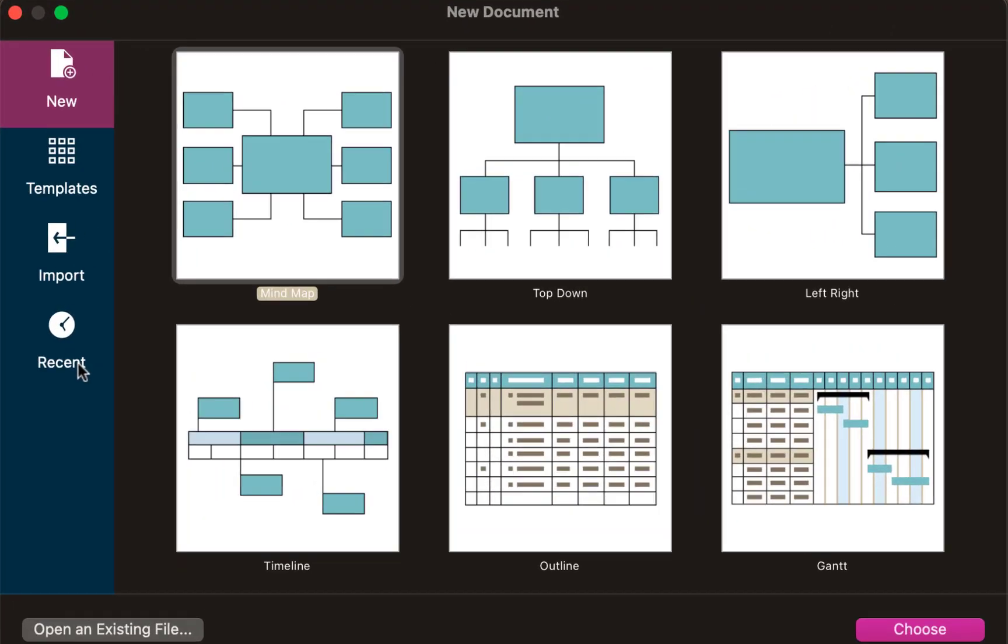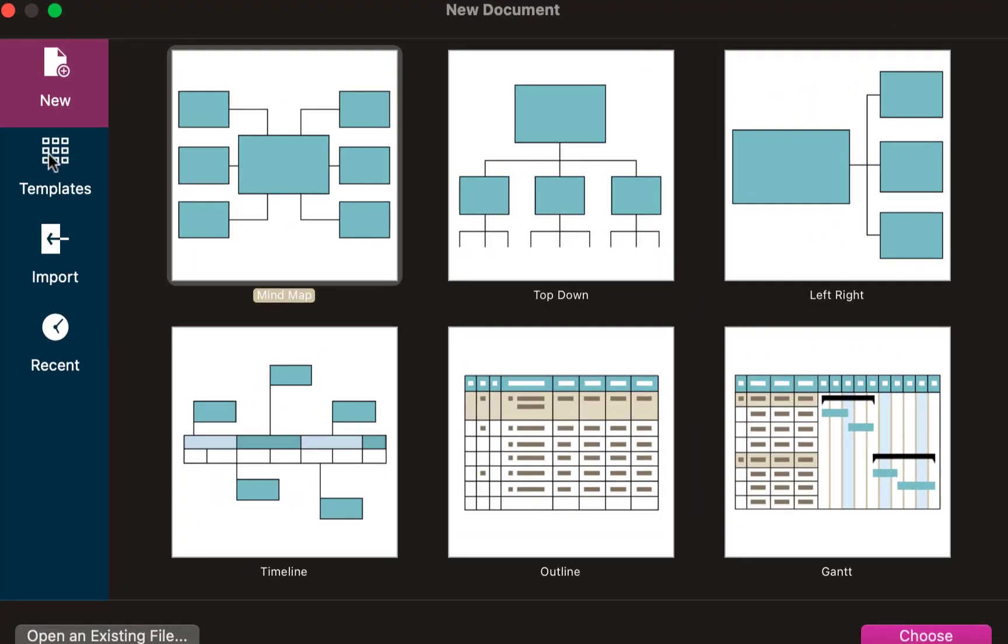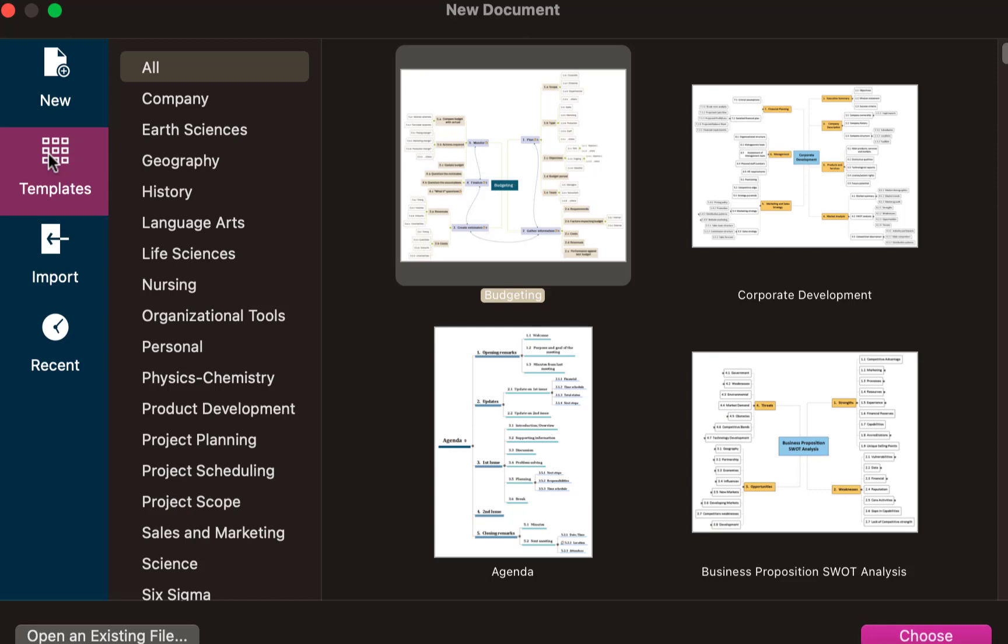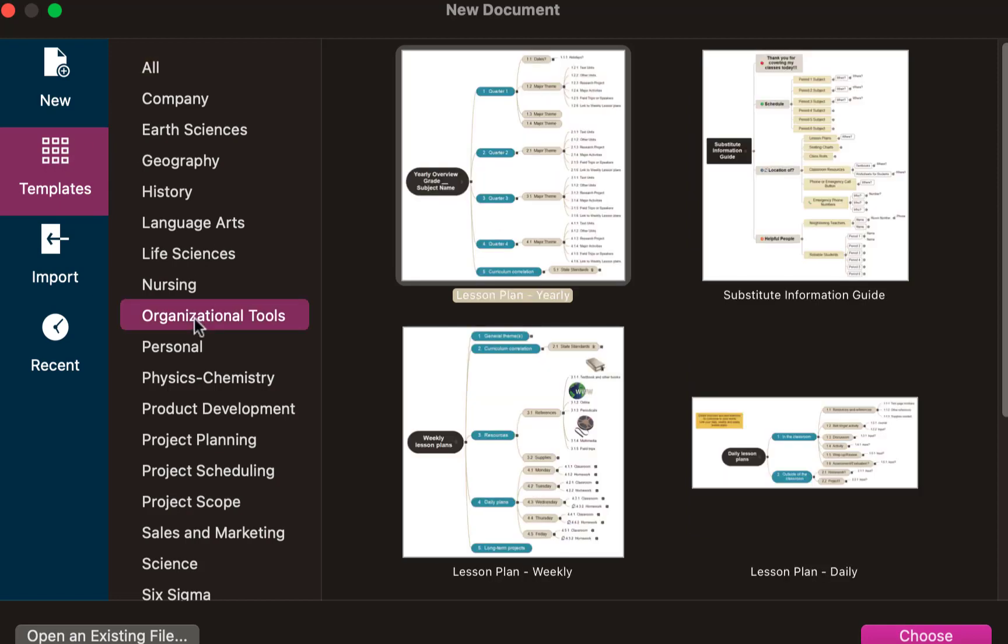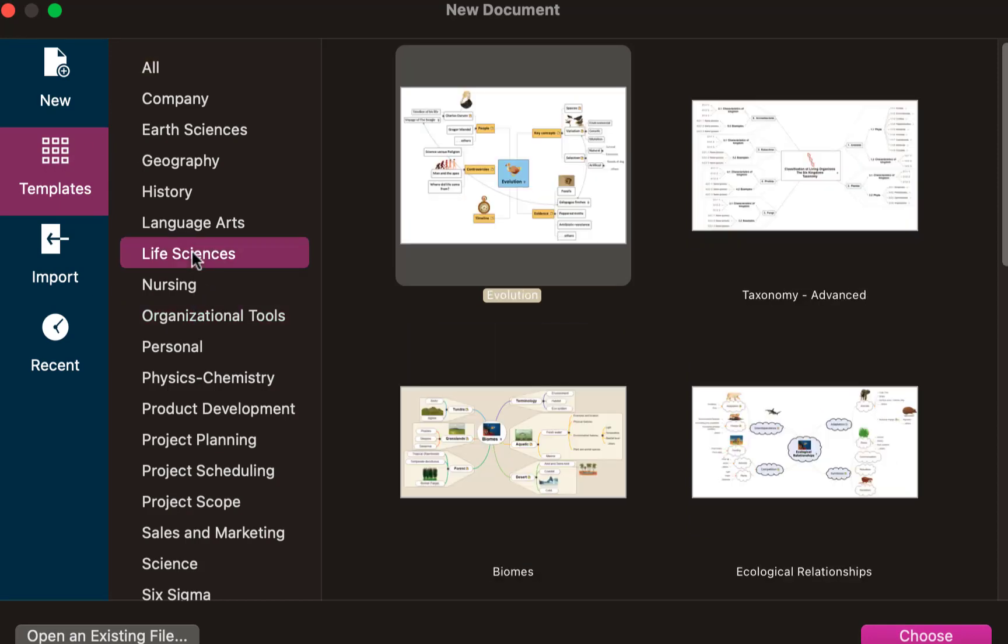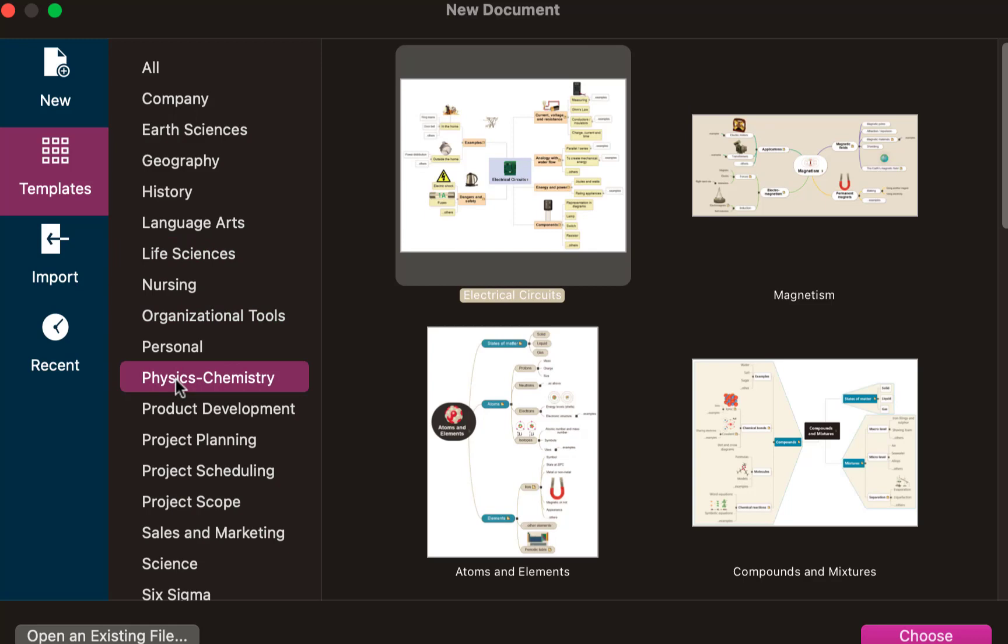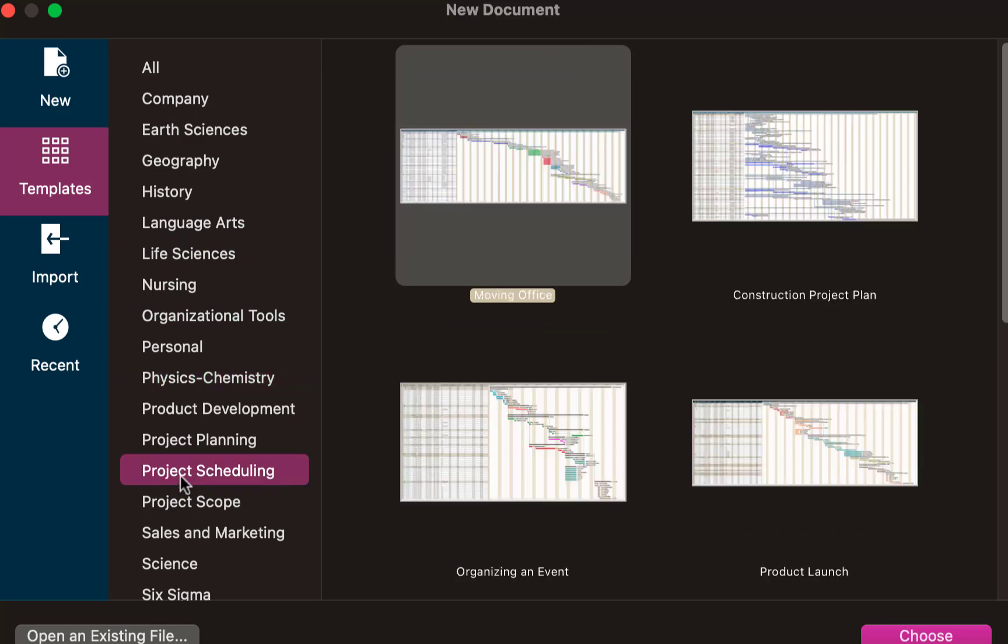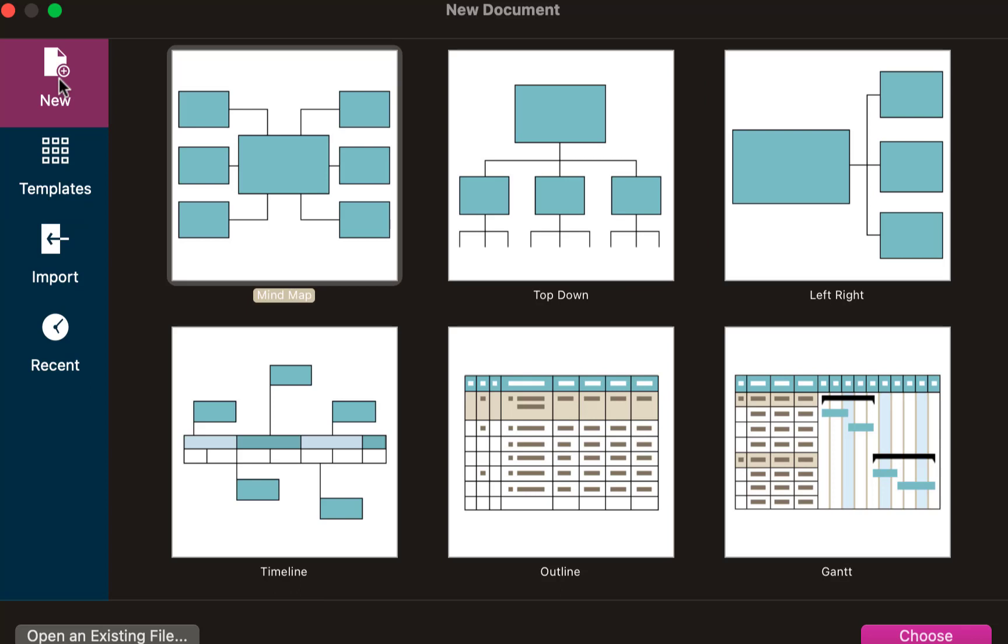Now again it's pretty similar to the previous versions. So if you go to templates you can choose a template if you wish. These are actually good templates because they can get you up and running and they're not copyright as well. So definitely worth a look through them, but I want to start with new and start with a basic map.